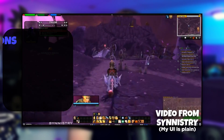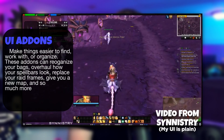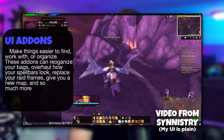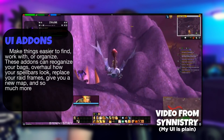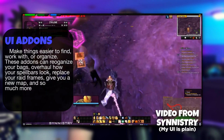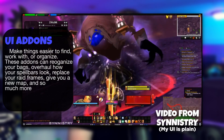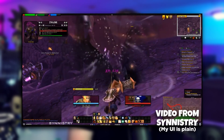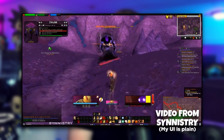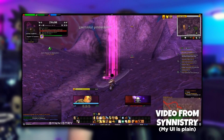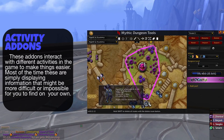UI add-ons alter your user interface either to make things easier to find, work with, or organize. To clarify, the user interface is the overlay on top of your gameplay and your menus. These add-ons can reorganize your bags, change how your spell bars look, replace your raid frames, give you a new map, and so much more. If there's anything you dislike about the UI in-game, I guarantee that someone has made an add-on that fixes it.